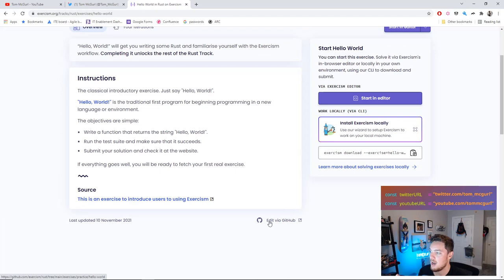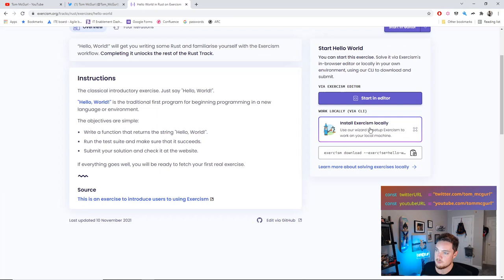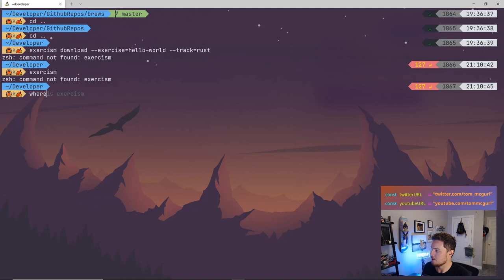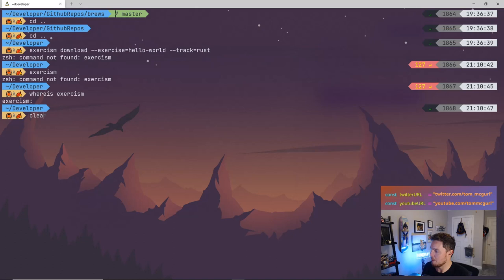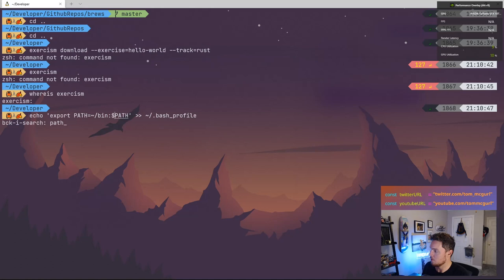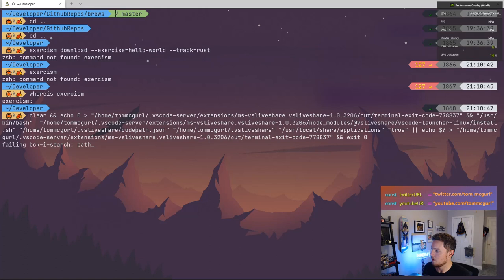We're going to use this first exercise to learn how to use exercism rather than focusing on the Rust code, which will be very simple. I've already done the install. Let me copy this command and run it. Oh — my exercism command is not found. Let me find where exercism is.